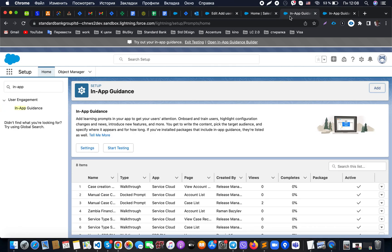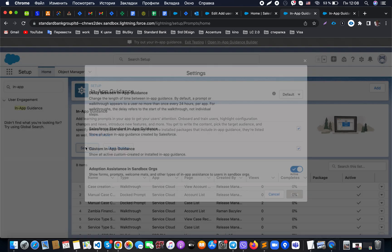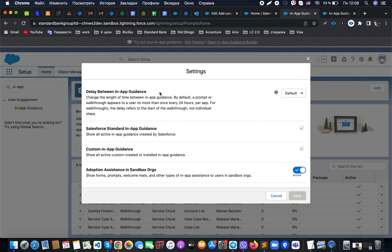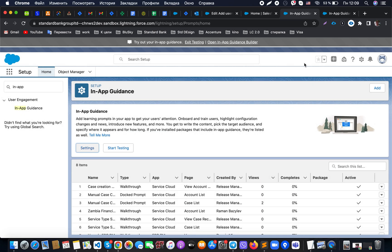We have a feature in Salesforce that can be found in the setup with the name In-App Guidance. Basic settings allow us to set up the delay between in-app guidance, whether Salesforce standard in-app guidance should be shown or not, and whether we should show custom in-app guidance if necessary, or sometimes disable it in general.